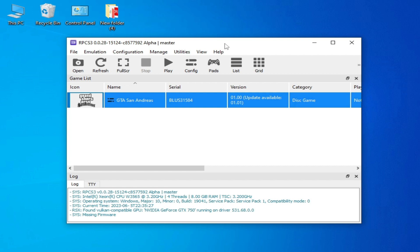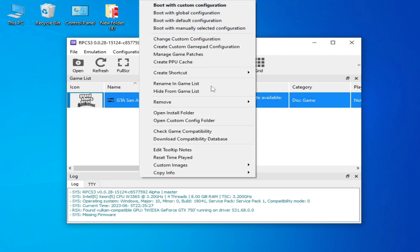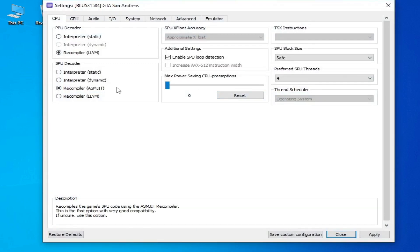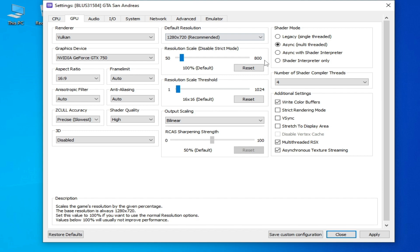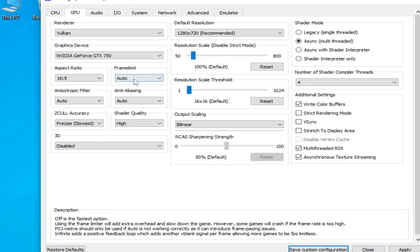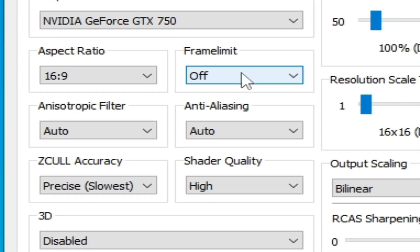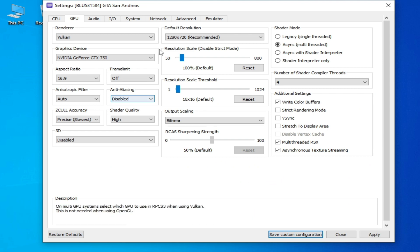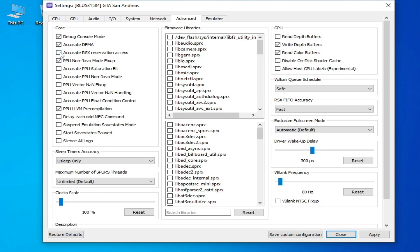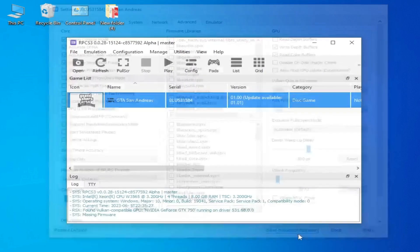If you're still facing the issue, right-click and go to Change Custom Configuration. In GPU options, set the Resolution Scale to Default and Frame Limit to Off, and disable the NDLIC option. Then go to the Advanced tab, check the relevant option, and apply and save the custom configuration.